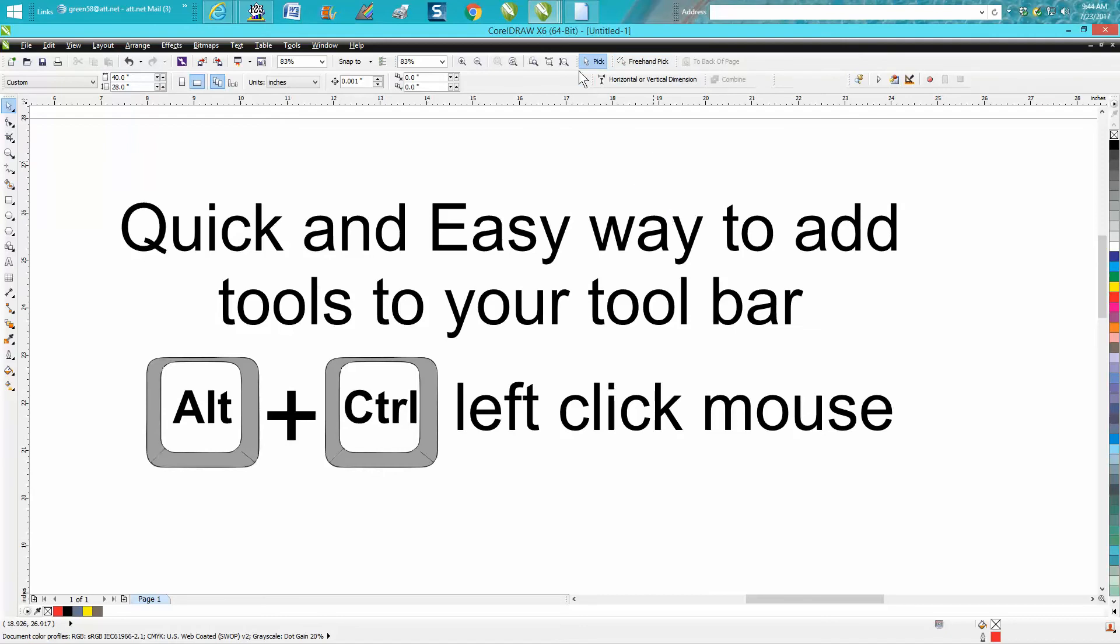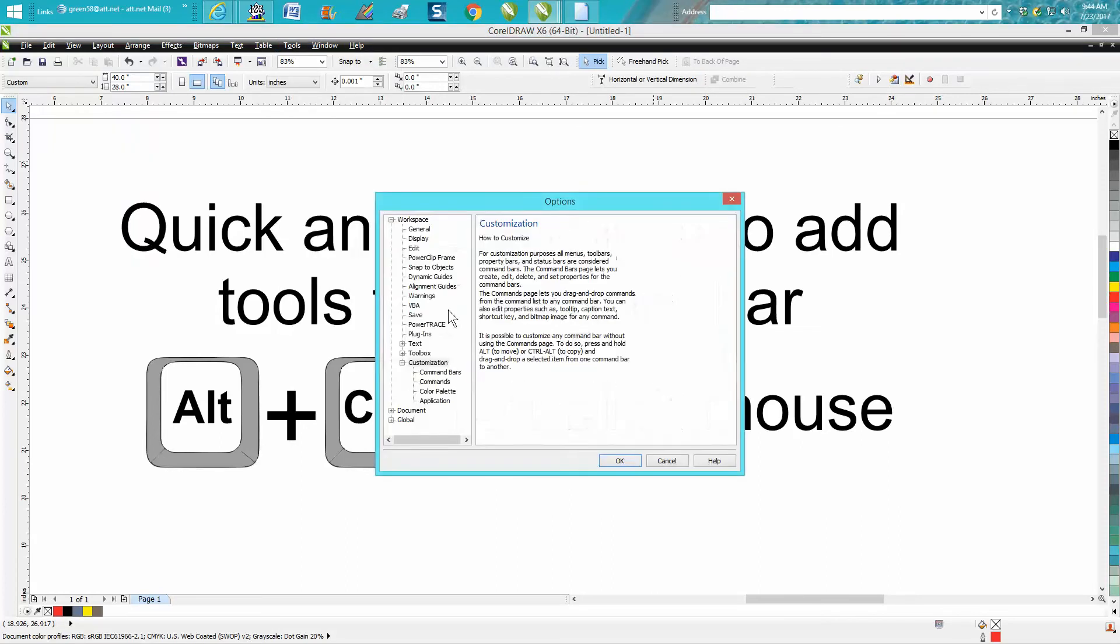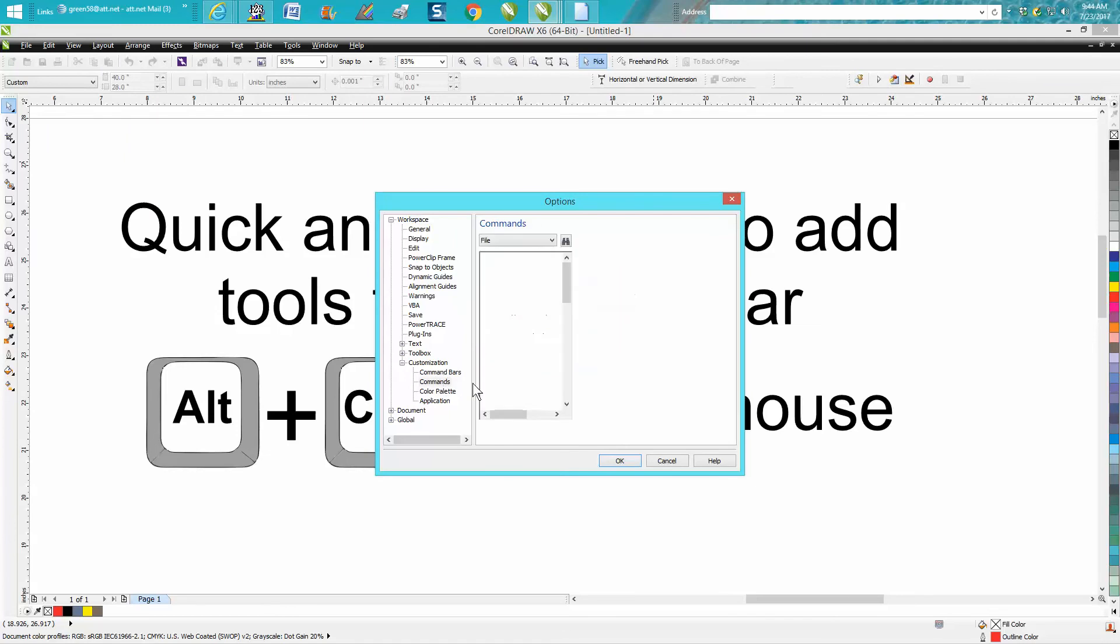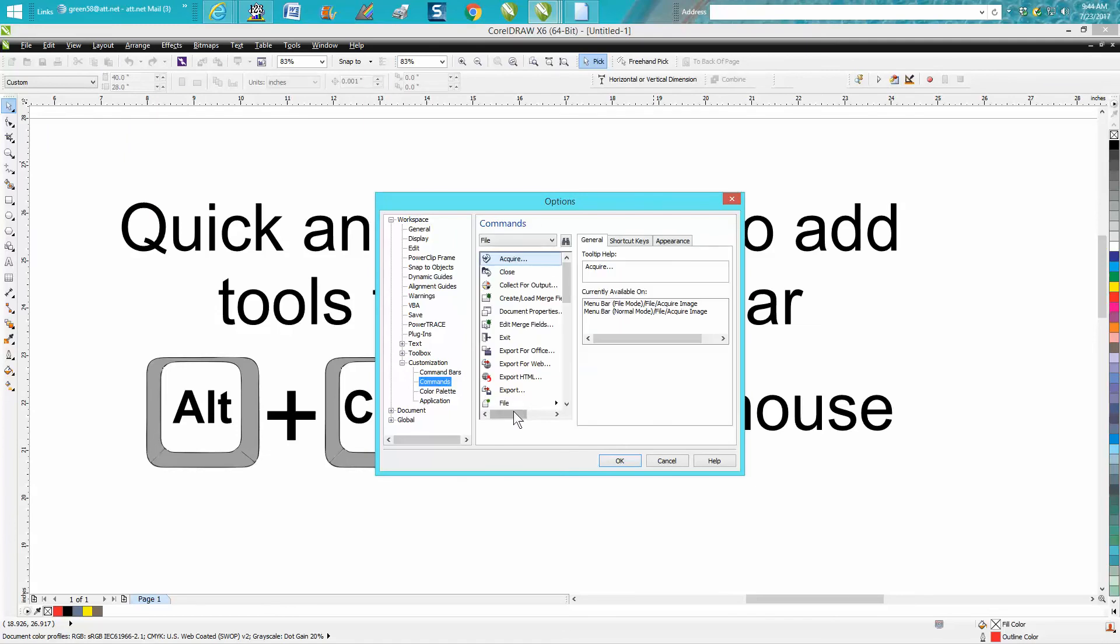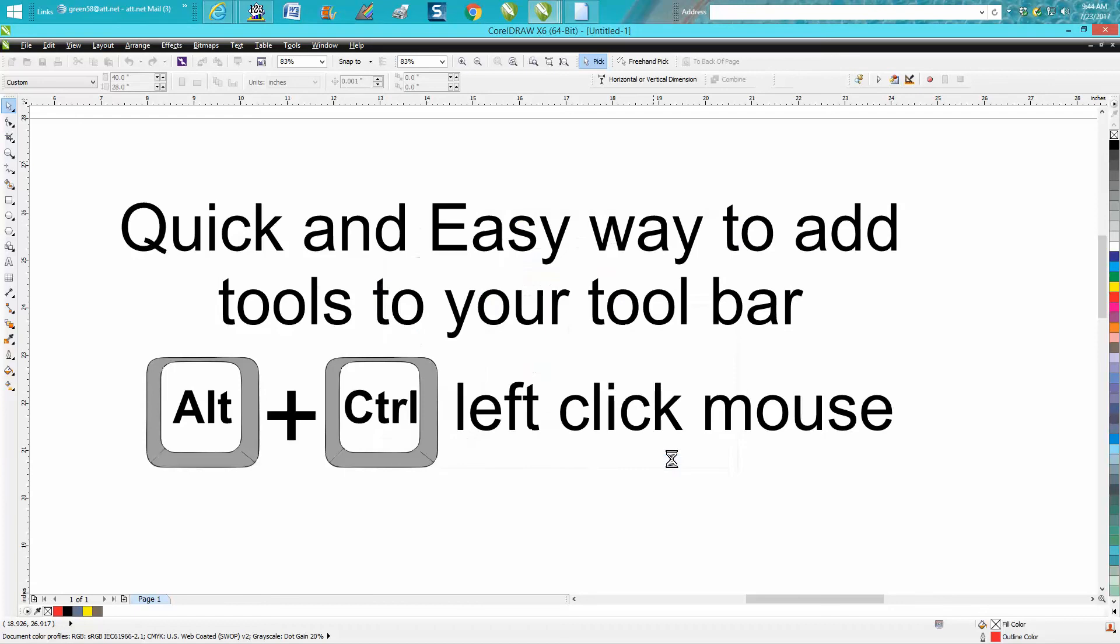But the old way I used to show in my videos, you'd have to go to Tools, go to Customization, go to Commands, find that command, and then manipulate it to the toolbar. Well, I found a quicker, easier way to do it.